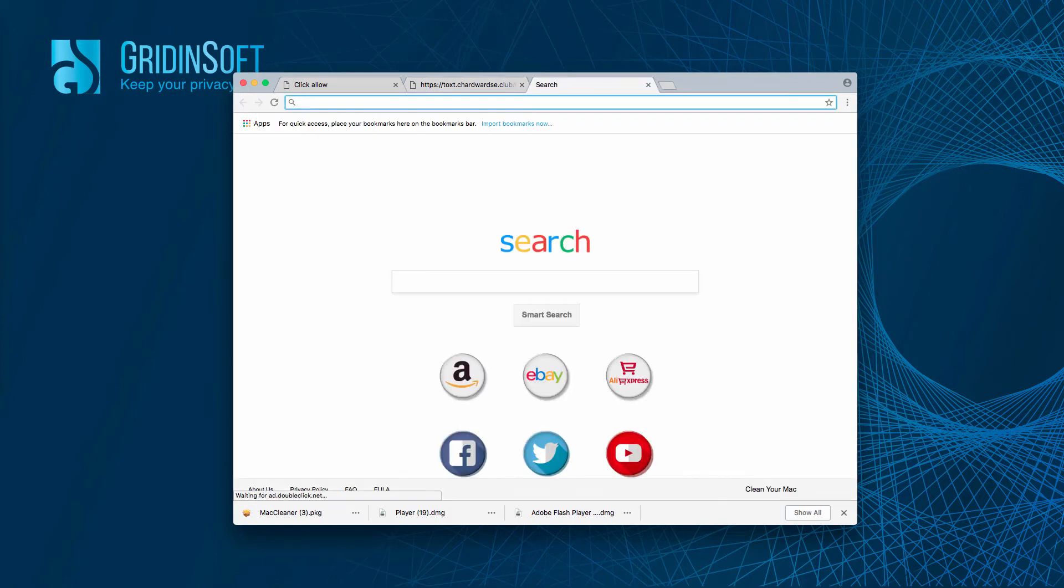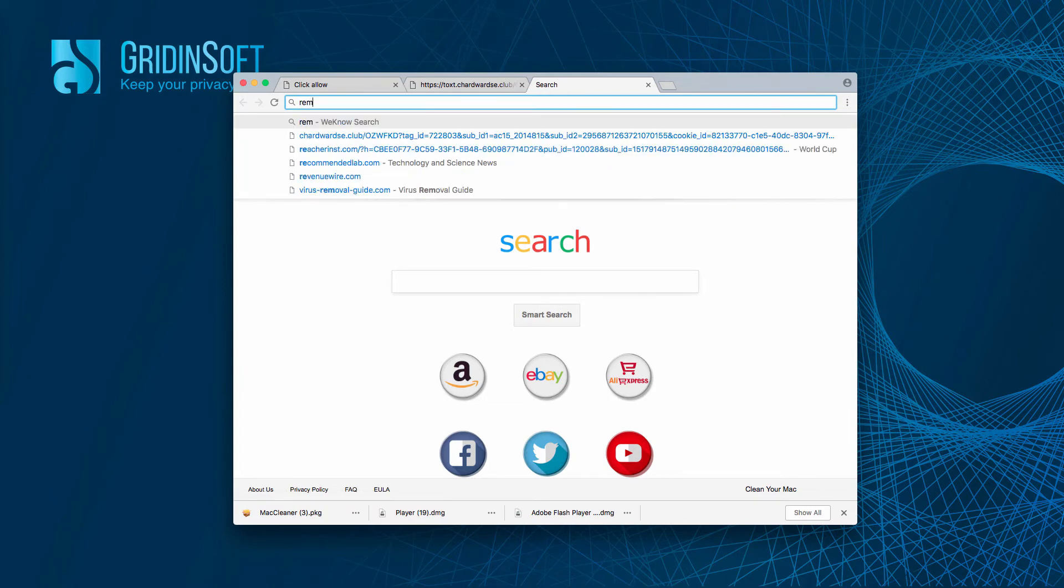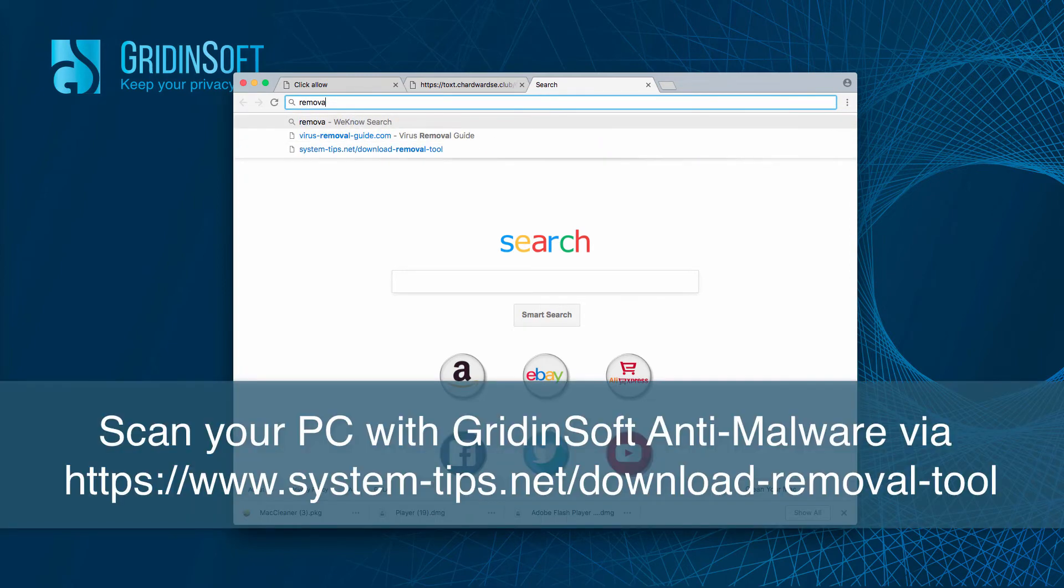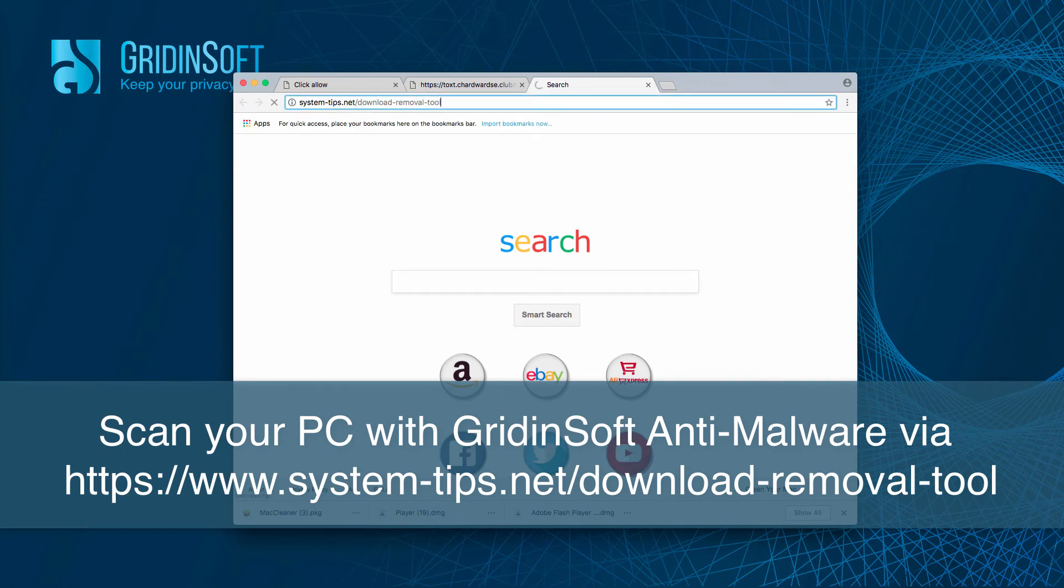I also strongly advise you to scan your computer with GridinSoft anti-malware using this link system-tips.net/download-removal-tool.